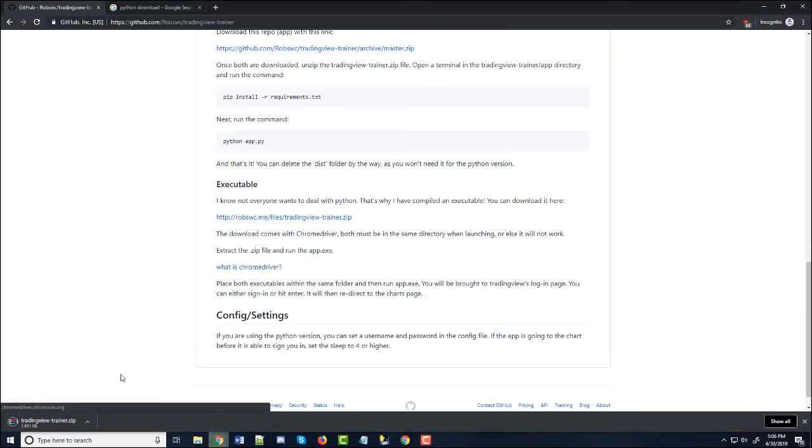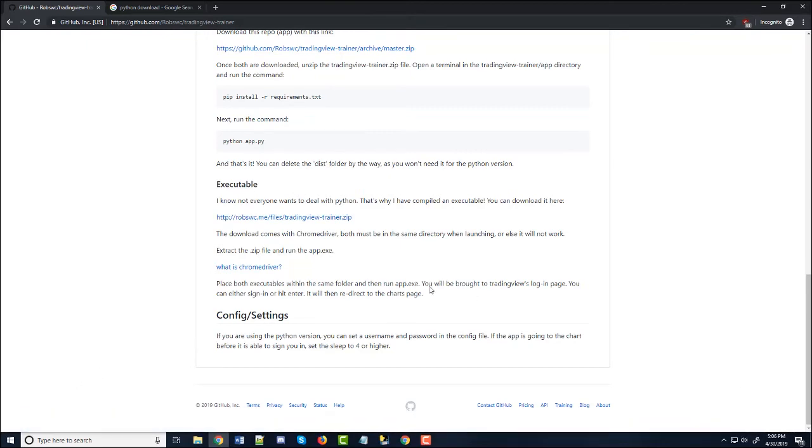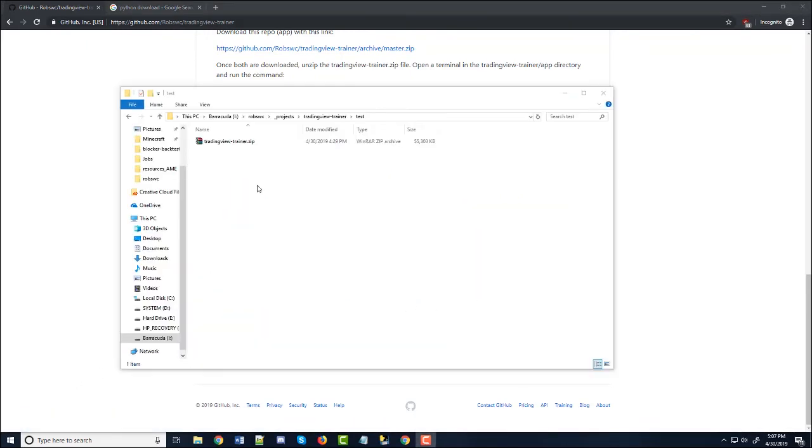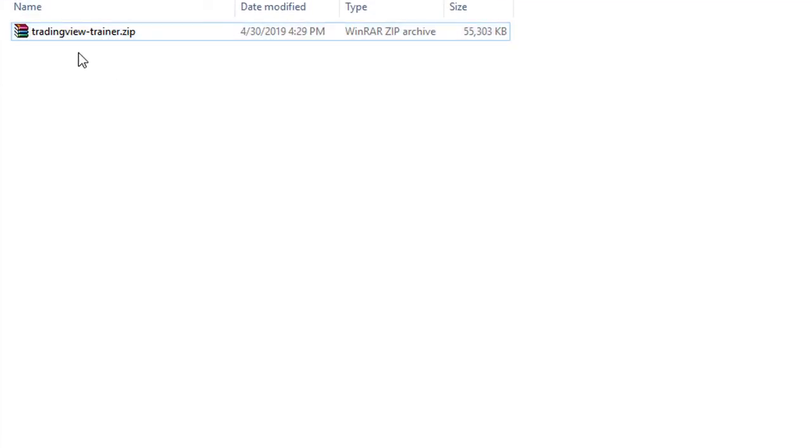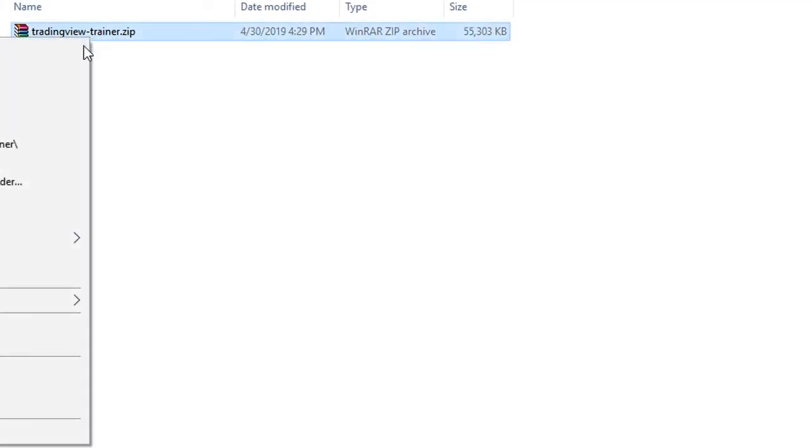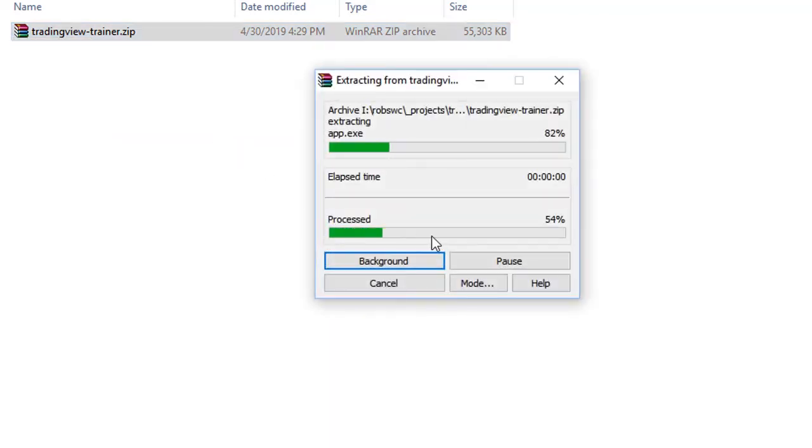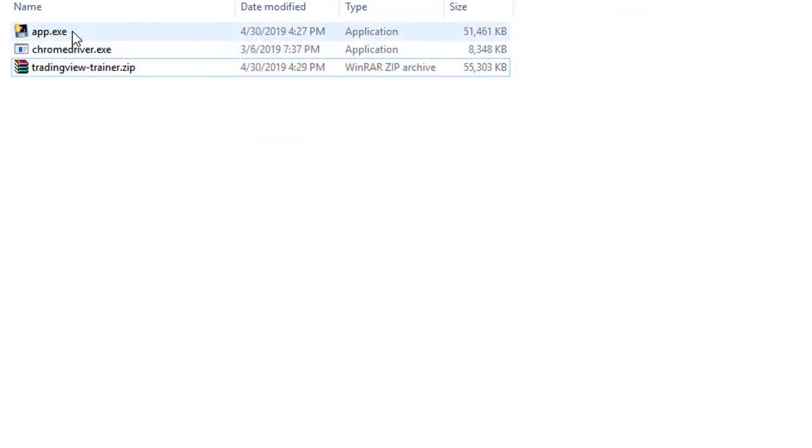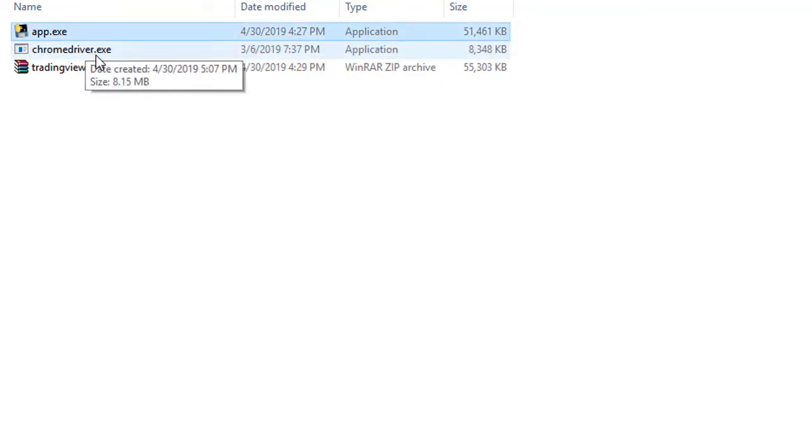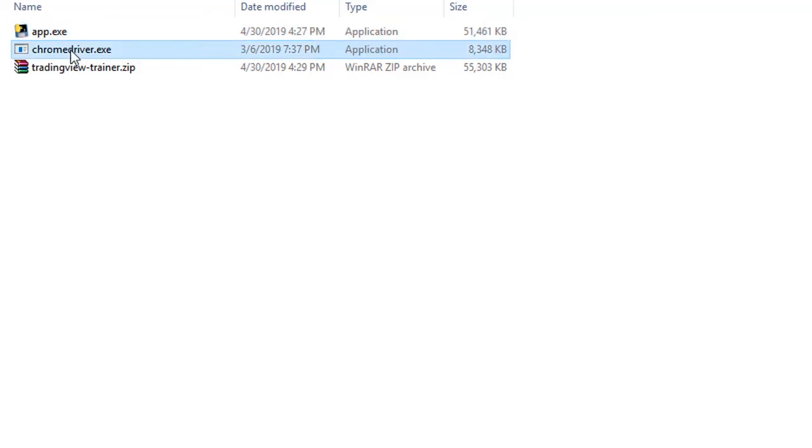We click that and it's going to be downloading a zip file and I already have that. So once you download it, it's going to look something like this and we're just going to right click and extract it. And it's going to give us two files. And I really can't stress this enough that both of these, they have to be in the same exact directory or it won't work.